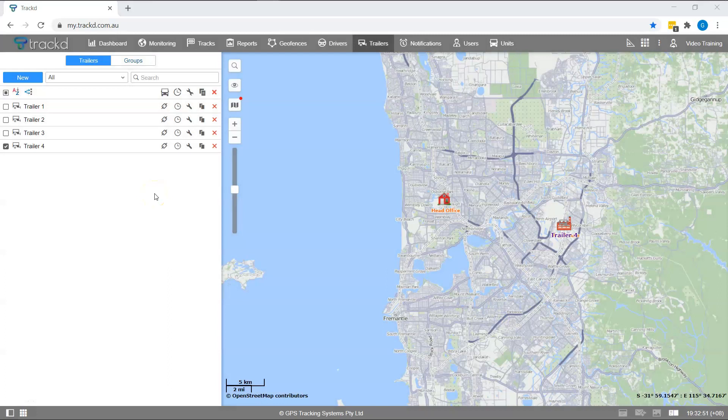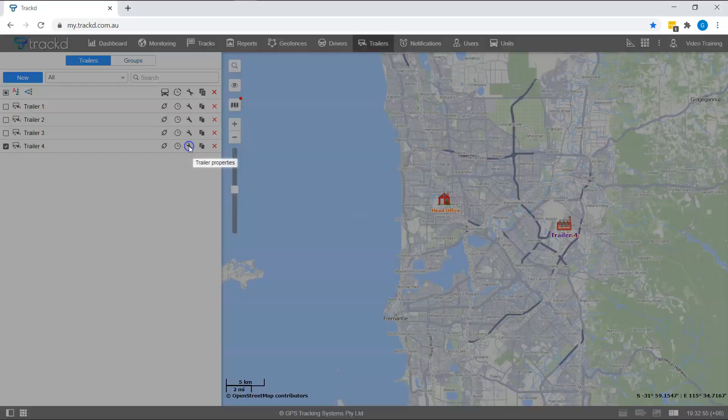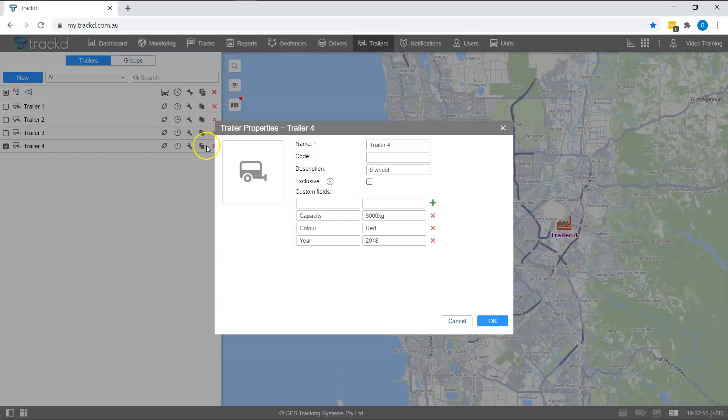If you need to go back and edit anything about one of your trailers, then simply click on the trailer property spanner icon.